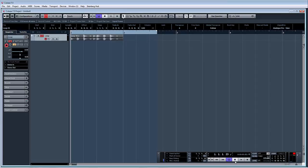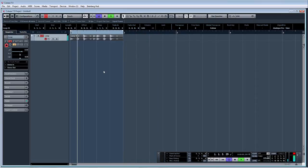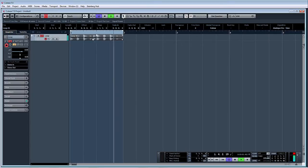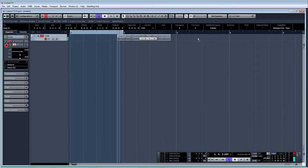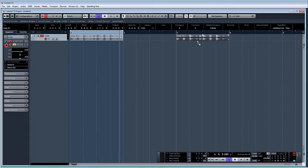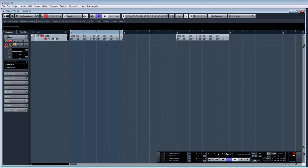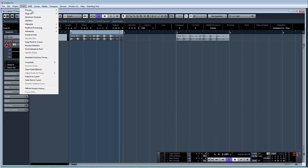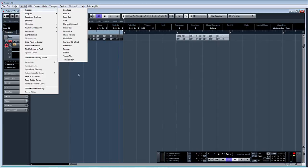So let's just go back to the original loop. What I'm going to do now is just copy that across out of the way. And in this one what we will do is first of all we'll go to Audio, Process, Time Stretch.